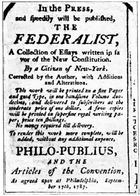February 10: Georgia elects delegates — Abraham Baldwin, William Few, William Houston, and William Pierce will attend. February 21: The Congress of the Confederation calls a constitutional convention "for the sole and express purpose of revising the Articles of Confederation and reporting to Congress and the several legislatures such alterations and provisions therein as when agreed to in Congress and confirmed by the states render the federal constitution adequate to the exigencies of government and the preservation of the Union."